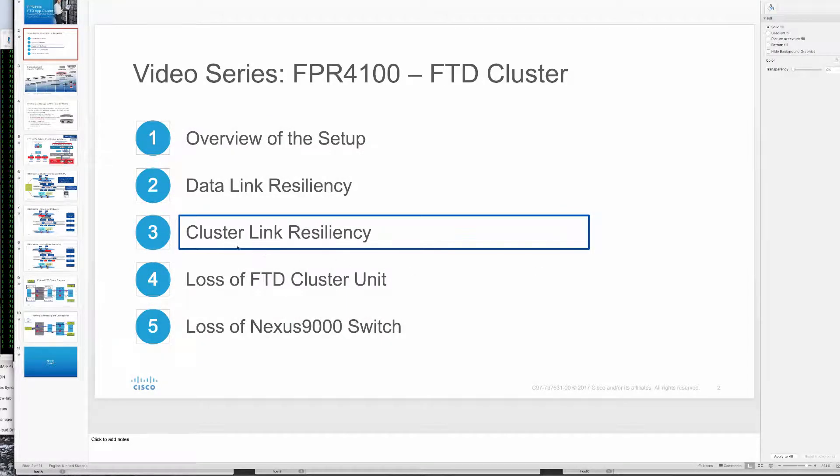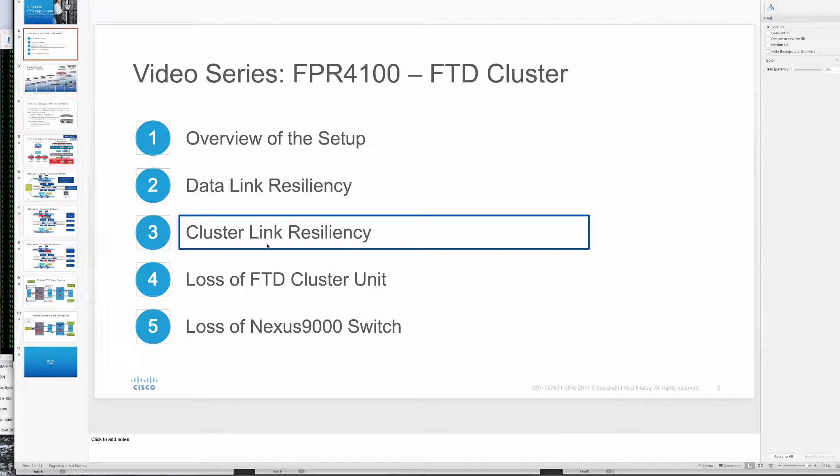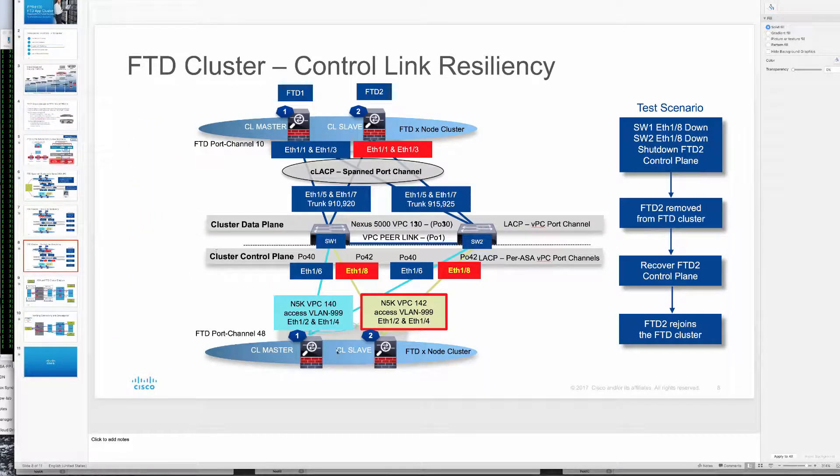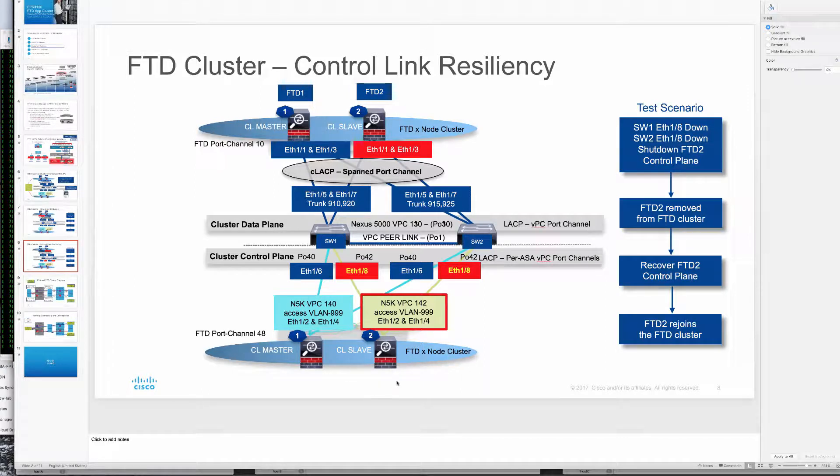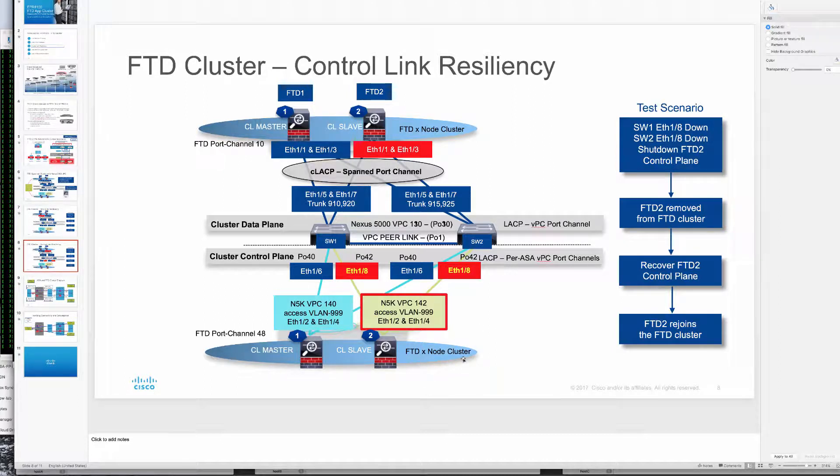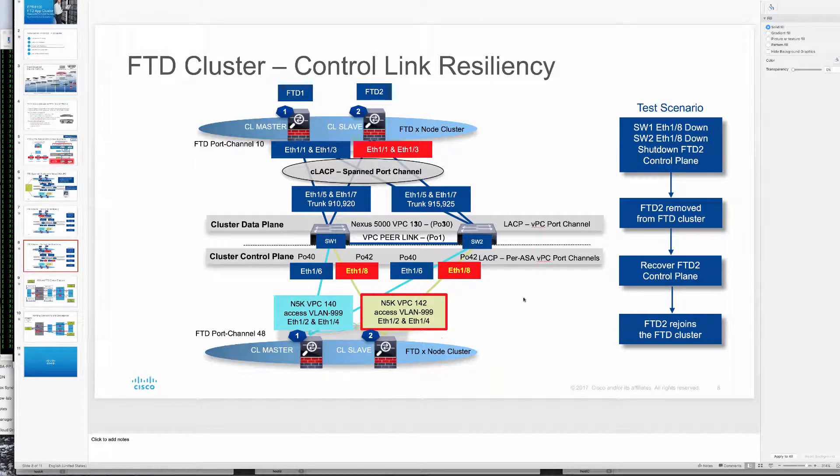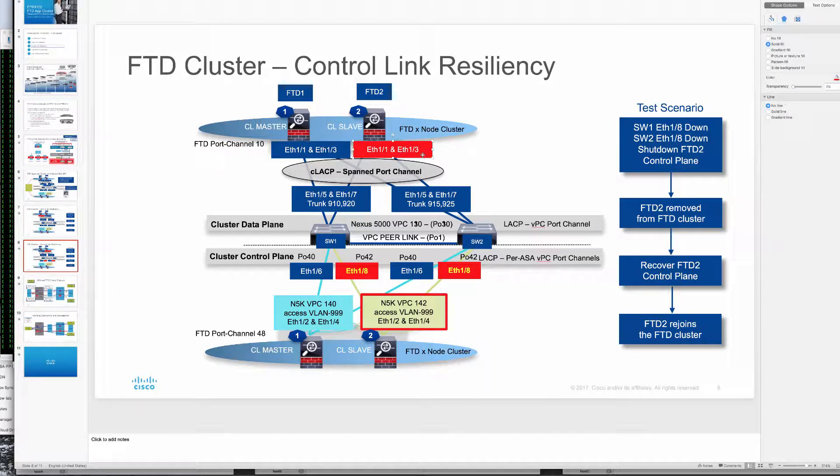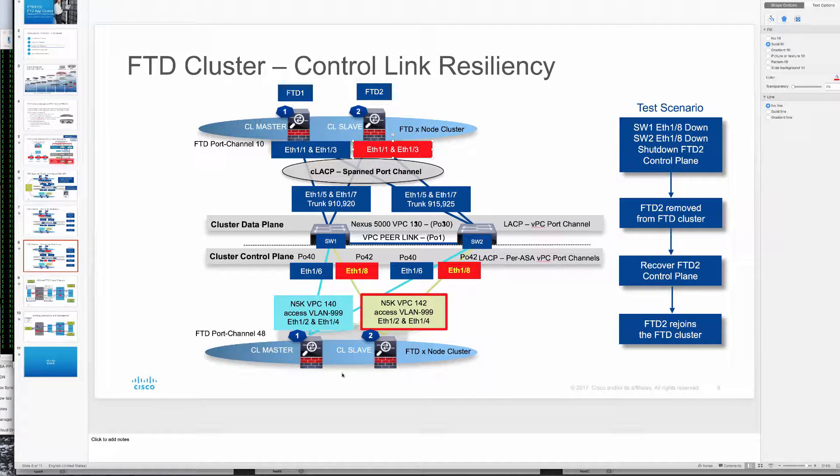This will be our third video where we're going to discuss cluster link resiliency. Here we're going to work on our FTD2 unit and we'll shut down the cluster control links that are part of this VPC here. This will in turn take the FTD2 unit out of the cluster and we'll check our connectivity. We'll then recover the control plane, bring it back into the cluster and also monitor the connectivity. The data plane interfaces for FTD2 are also going to go down as that unit takes itself out of the cluster.